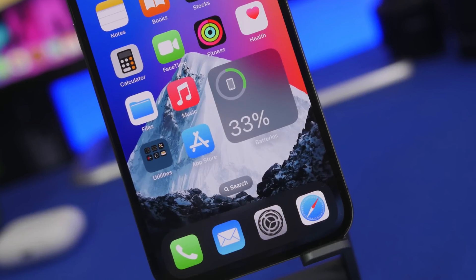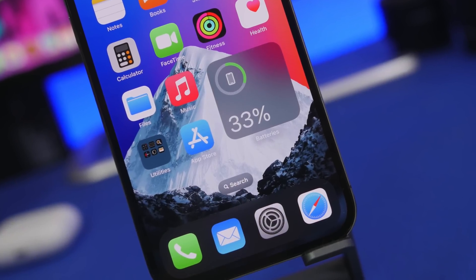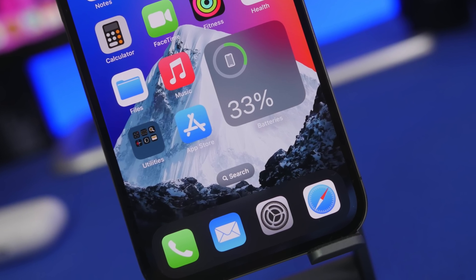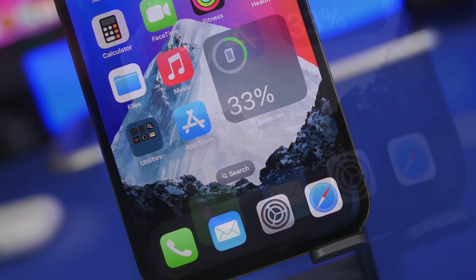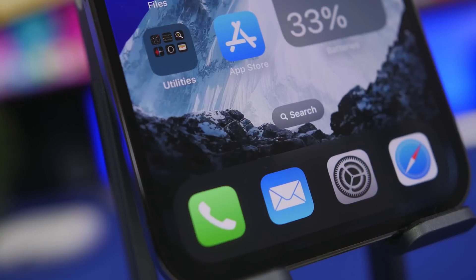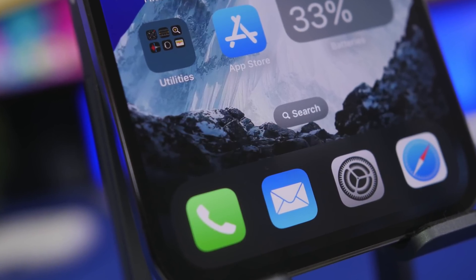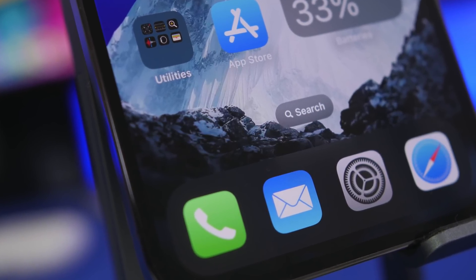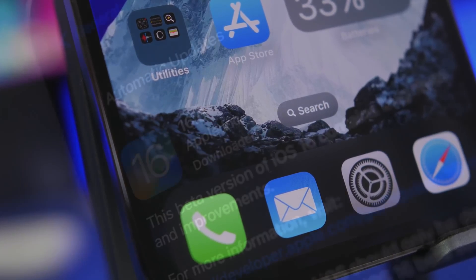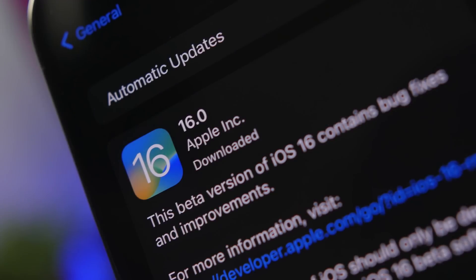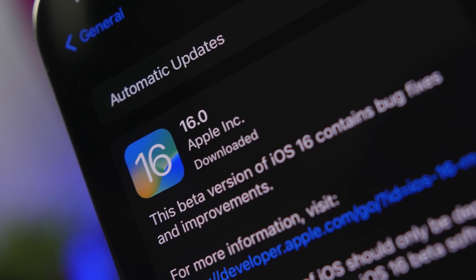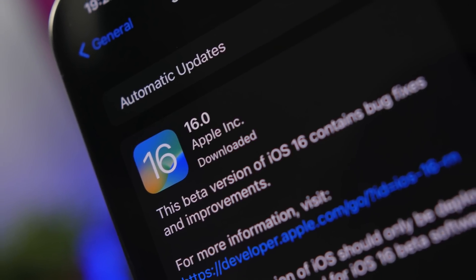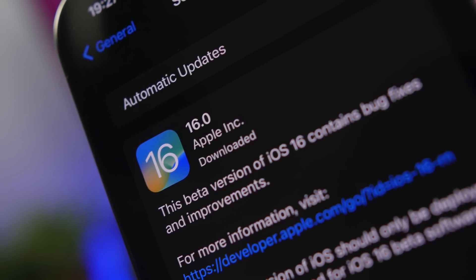Hey, what's going on everyone, this is Ariviews back with another video. Today I will show you guys 10 iOS 16 hidden features that you don't want to miss out on. These are features that are not that popular, or even if you know about them you've probably forgotten about them and don't realize you can do these things on your device running iOS 16.